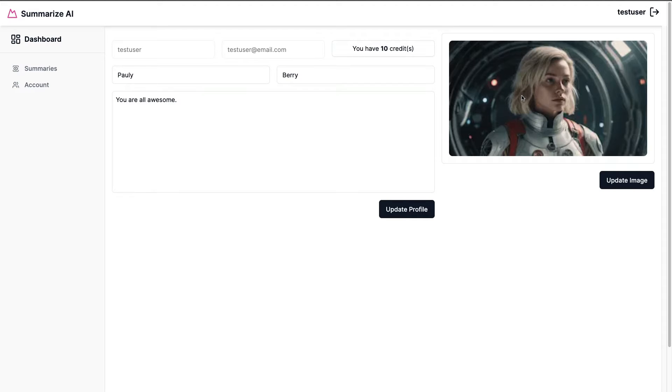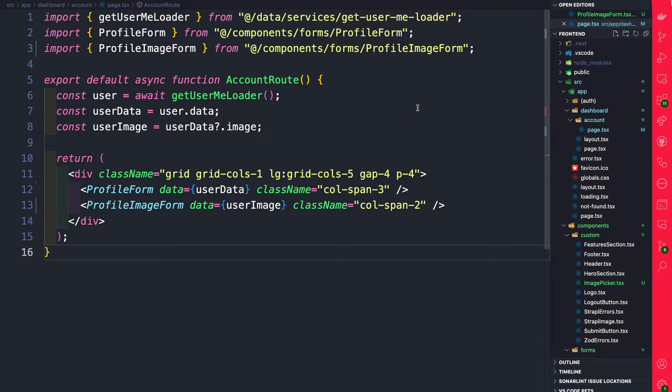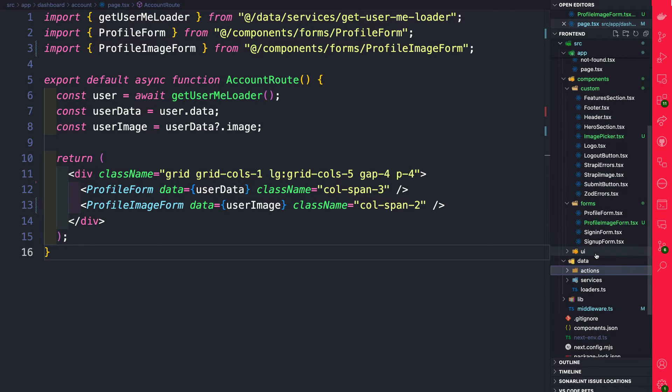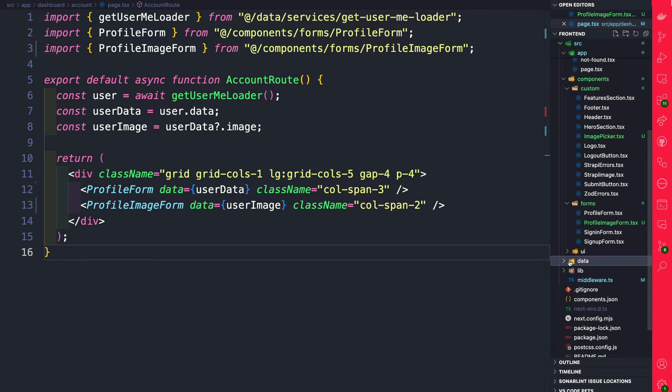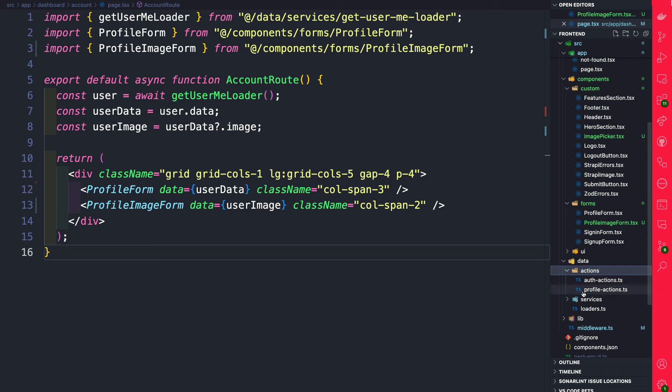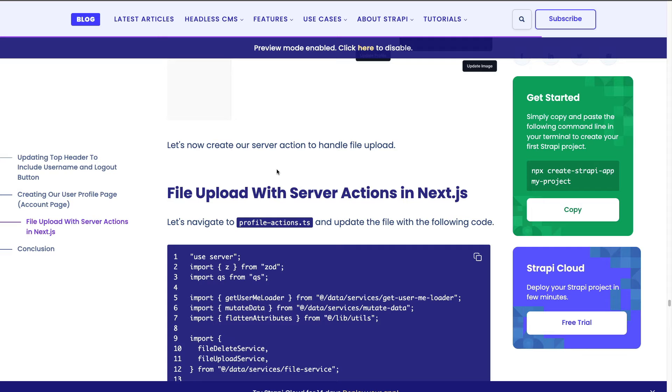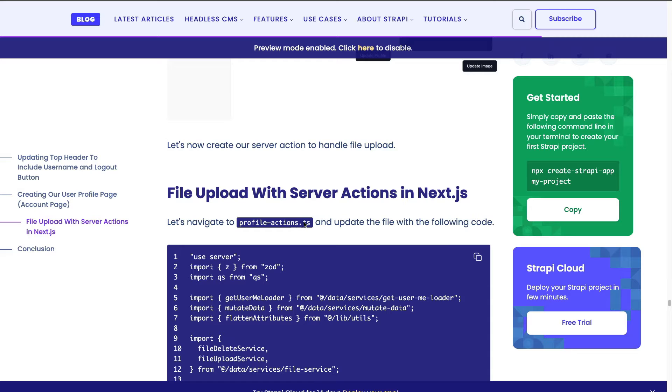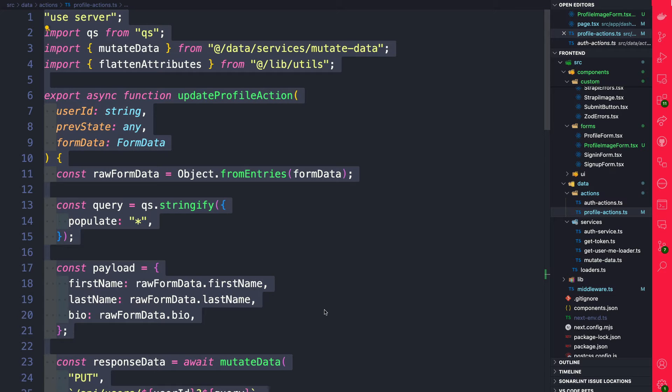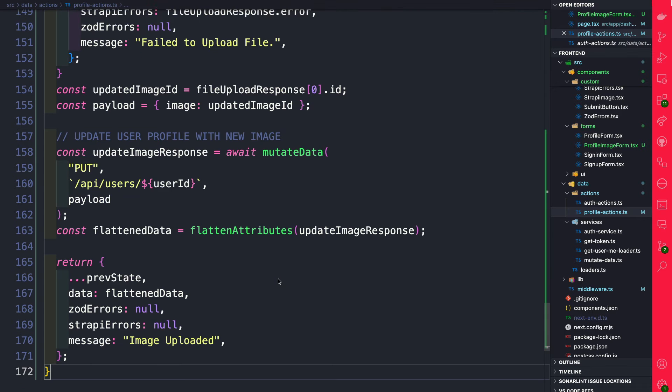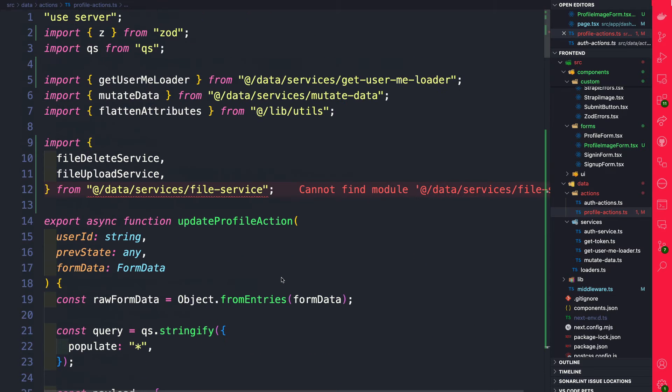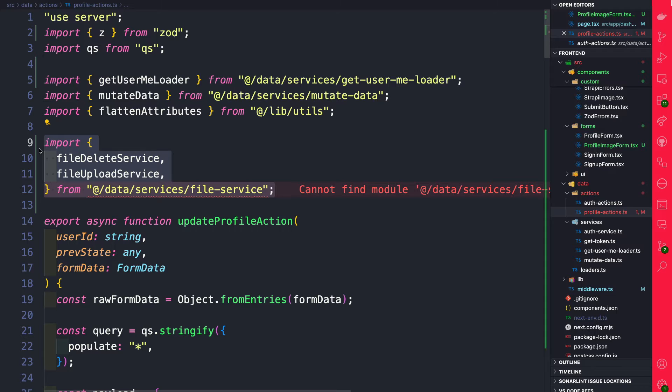Nice, now that we have an image let's go ahead back to VS Code and we're going to navigate to our data folder under actions. Go ahead click on profile action. Now in our complimentary blog post navigate to file upload with server action in Next.js section and for profile-action.js file go ahead and copy this code and let's go ahead replace it with the code snippet and we'll scroll to the top here and we will come back to getting our file services here. Currently we did not create them so don't worry about this.